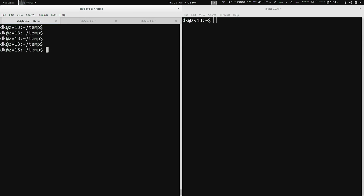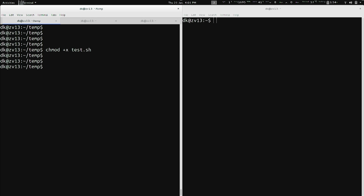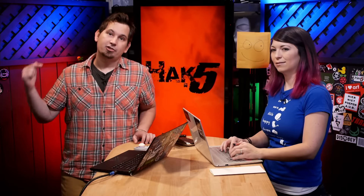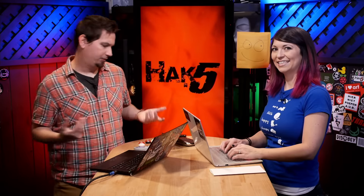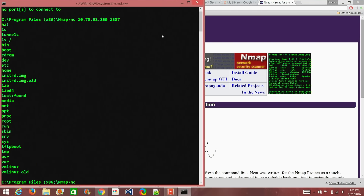I need to make it executable — thanks for reminding me, this would have totally failed otherwise. So I do chmod +x test.sh. Now it's executable. Let's go ahead and share that on the network so Shannon can use it. I'm going to listen on port 1337 again, but this time instead of /bin/bash, I'm just going to run test.sh. So now if Shannon connects, she'll actually get this program script.